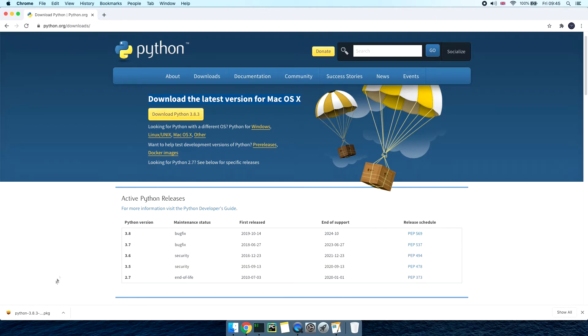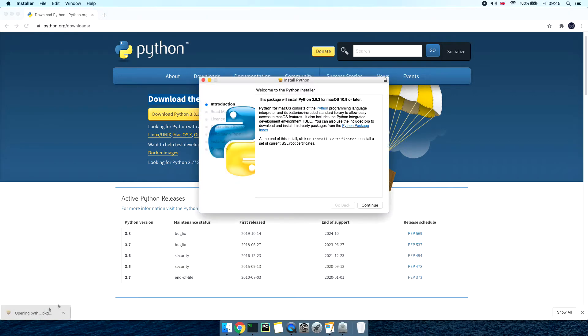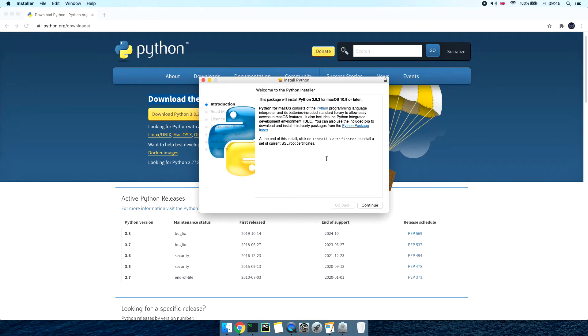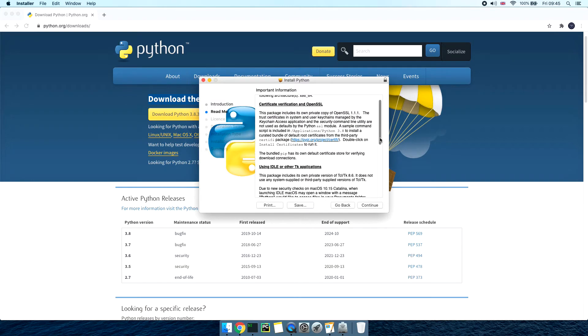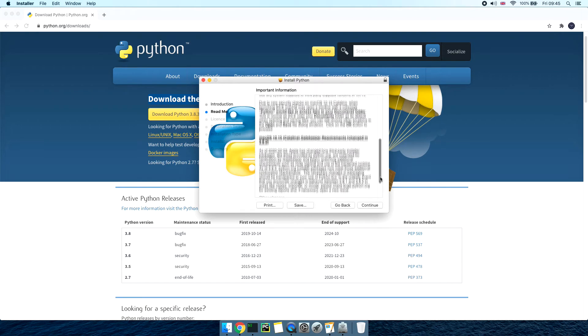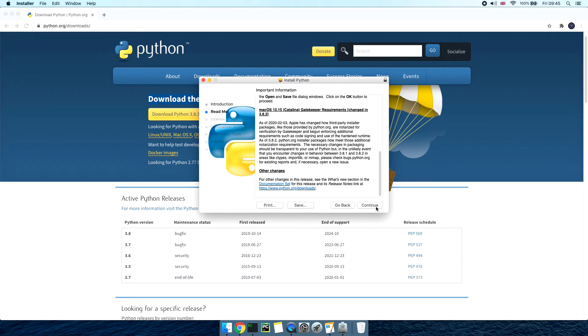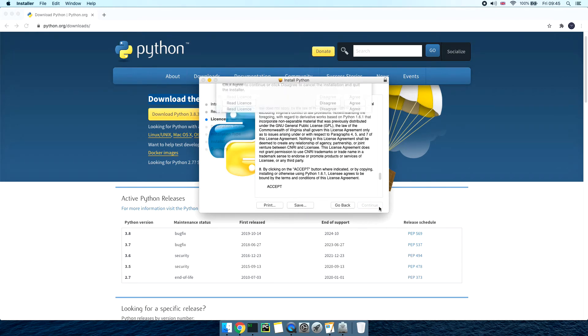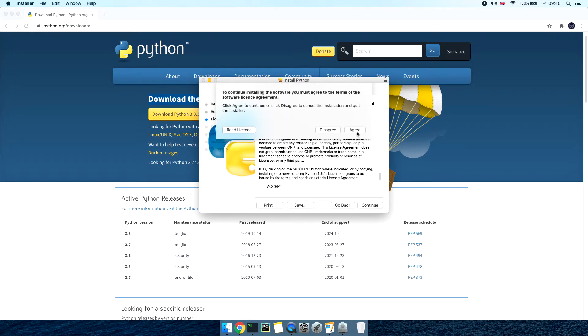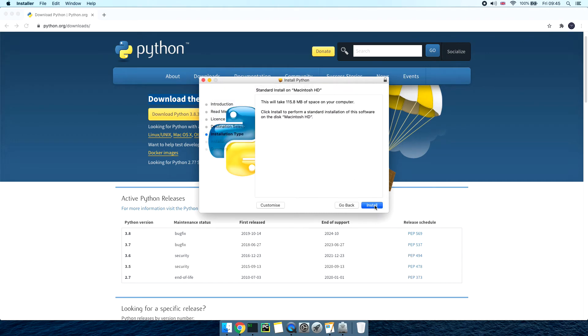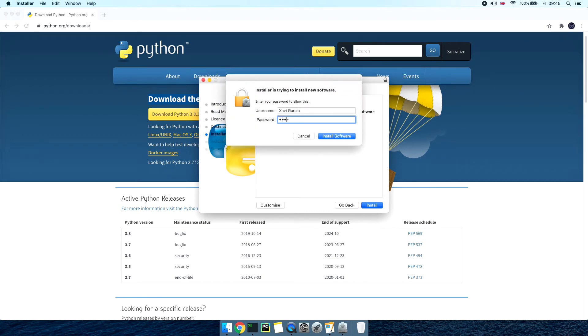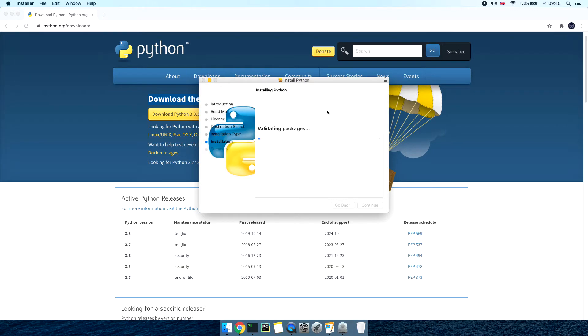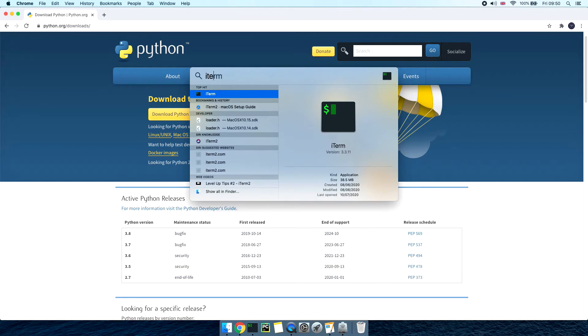Once it's done downloading run the package file and the Python installer will pop up. Now this is a pretty standard process if you've installed software before then a lot of these will look familiar. We're just going to click on continue and make sure you read and agree on all the terms licenses etc and finally the installation process will start. Once finished you can close the installer and come back to your terminal.